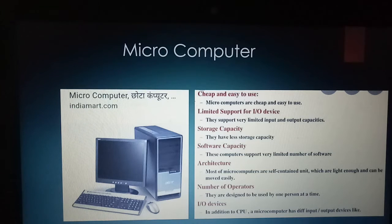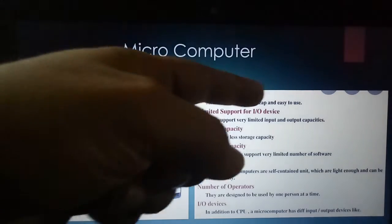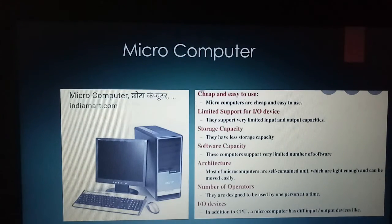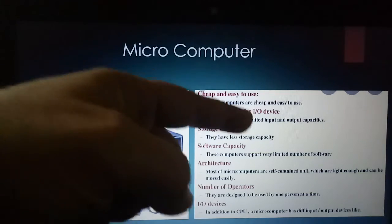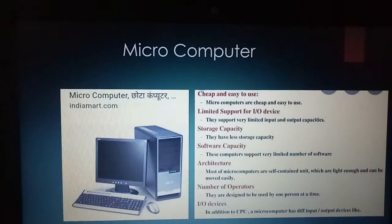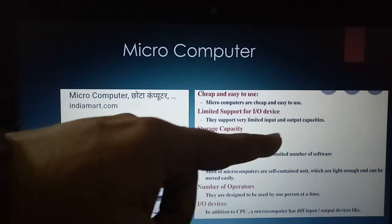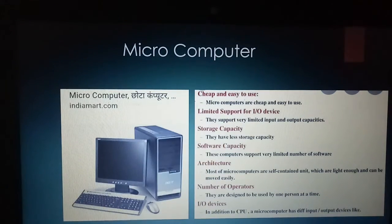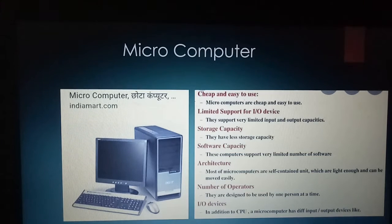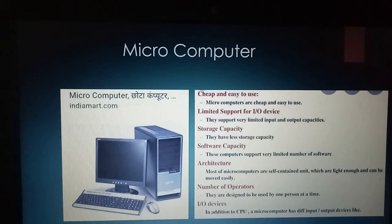Microcomputers are cheap and easy to use. They support very limited input and output devices and have limited input/output capacity. They also have less storage capacity. Since it is essentially a personal computer, you don't need a large amount of storage capacity, so it has limited and less storage capacity.